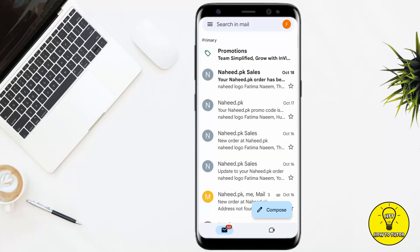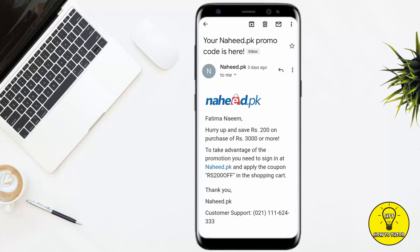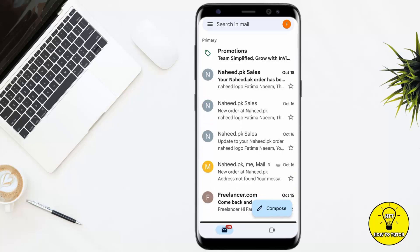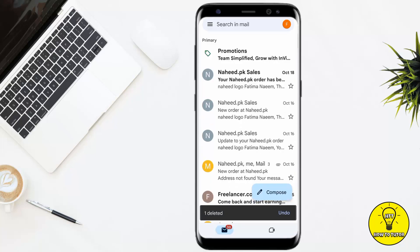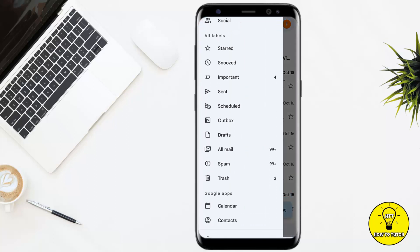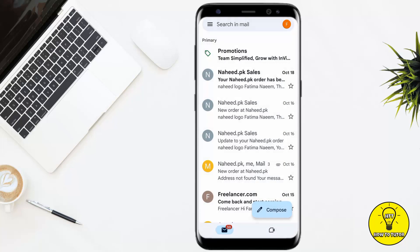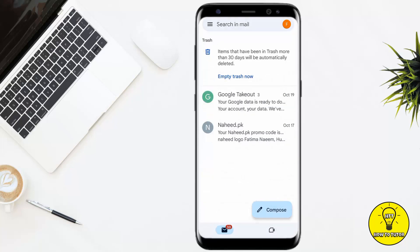I am going to delete this email — as you can see it has been deleted. Then you have to click on the three lines on the top left corner, scroll down, and click on the Trash option.